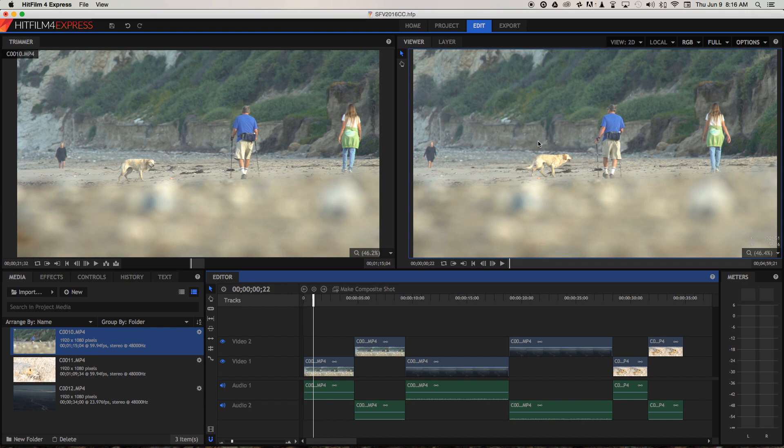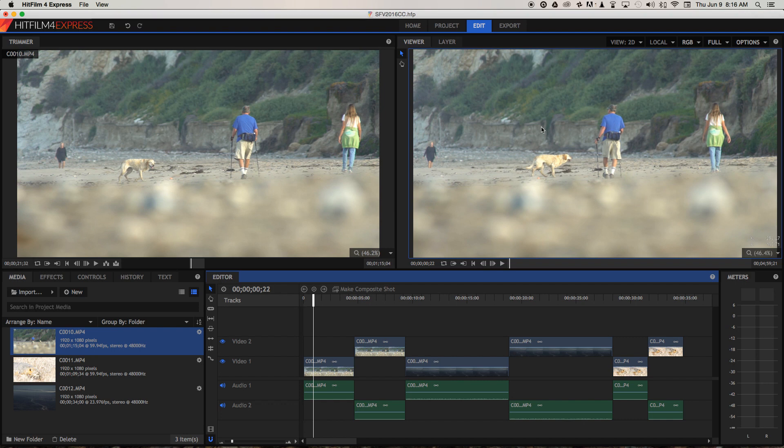The second clue is that the colours in the scene are not really popping out very much. The green is kind of muted and the blue of this guy's t-shirt is also quite muted as well. So let's take a look at how we can fix those two things and make the image stand out a little bit more.